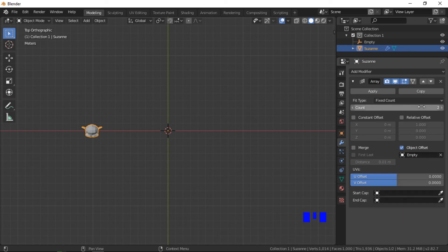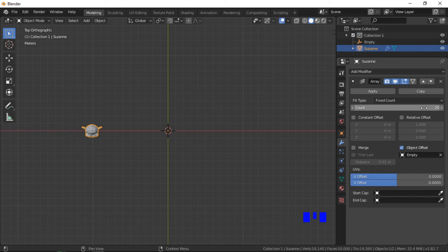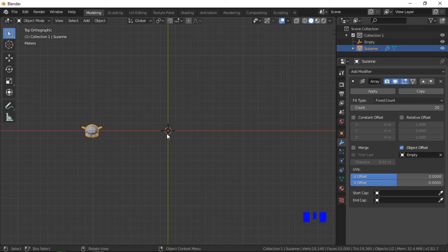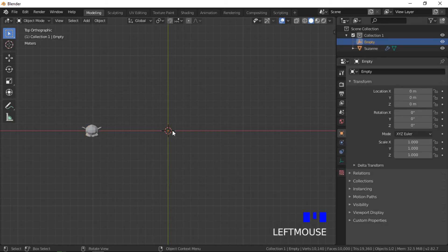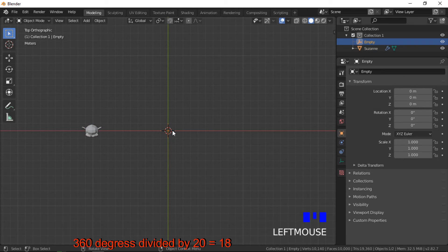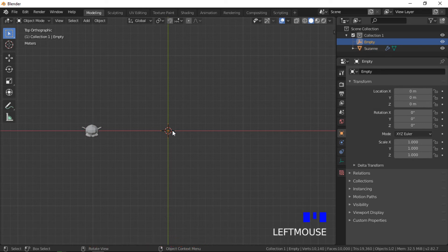To create the circular array, the empty needs to be rotated on the Z axis. For the array objects to be spread evenly around the circle the number of degrees needs to be calculated. The amount of rotation can then be entered into the object properties menu.